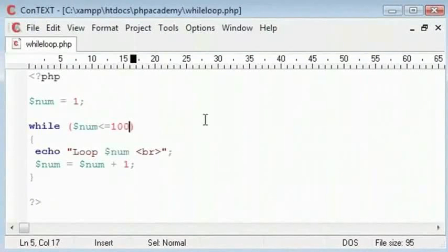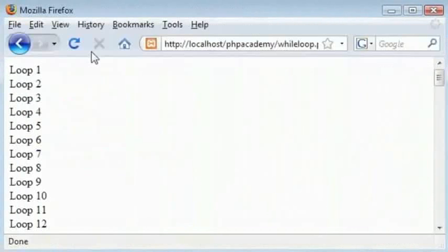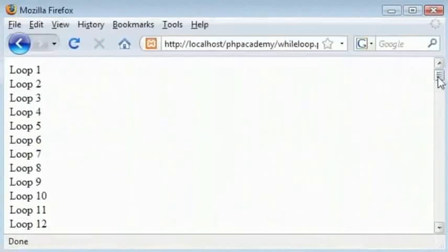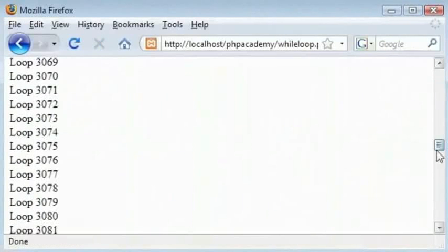Let's take 6000. Let's refresh that, it's going to take a while. There you go, up to 6000.